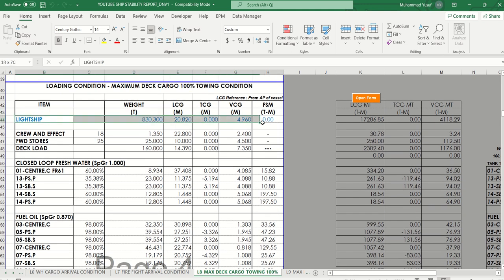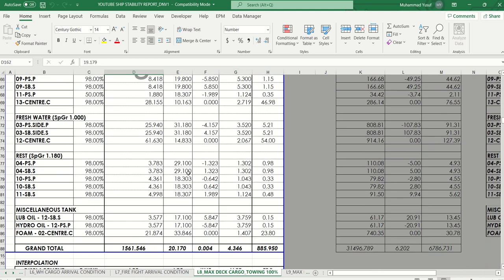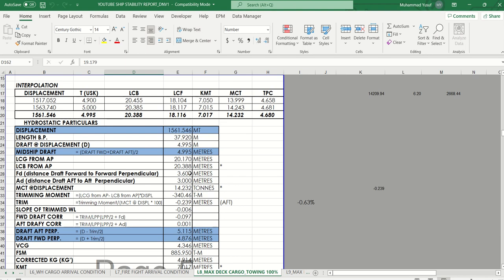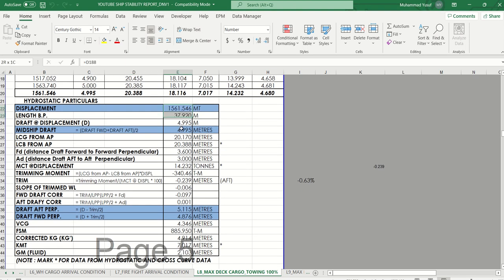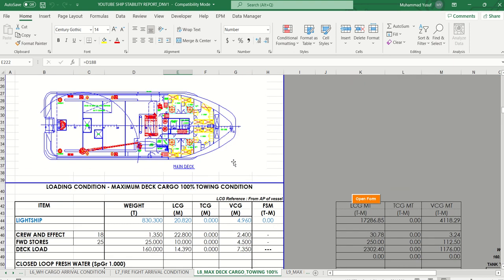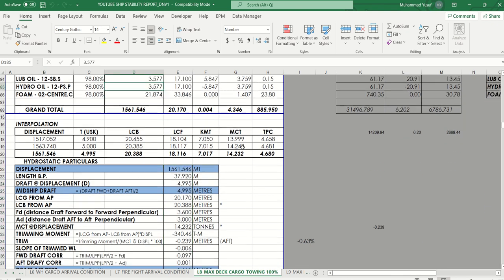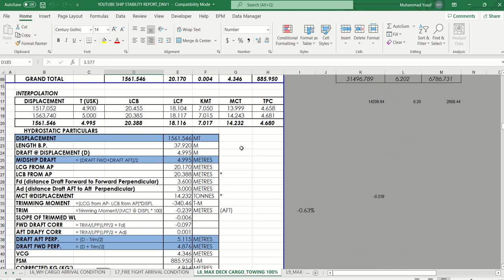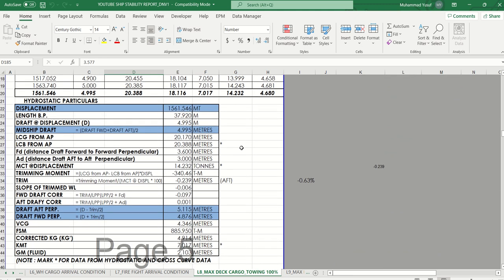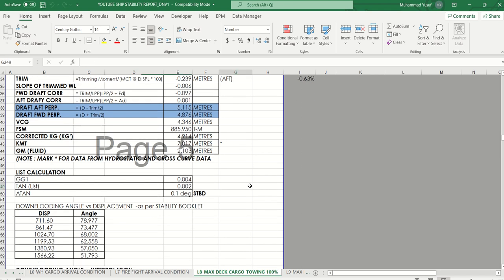If you have the ship stability it can be updated for you, and we make it the same as the tank capacity plan. You get the summary for hydrostatic particulars — the hydrostatic summary particulars are the same as the stability status shown above, because this is automatic. You get displacement, midship draft, aft draft, forward draft.